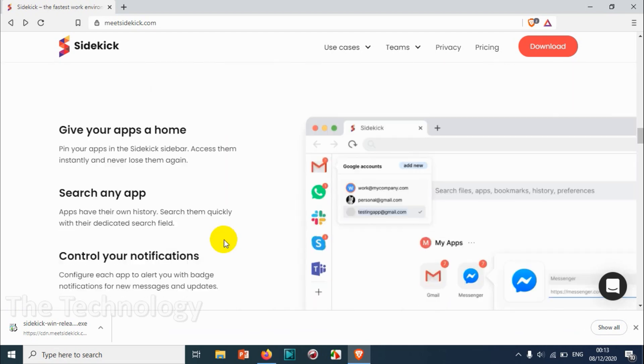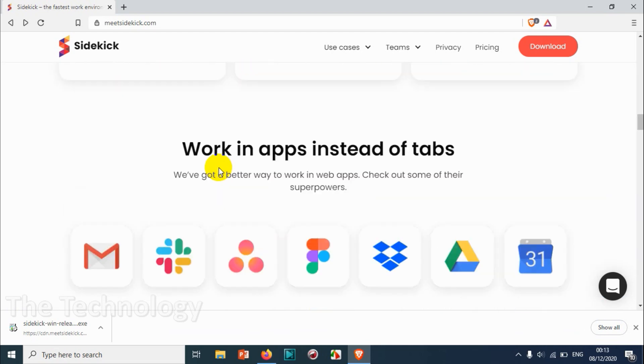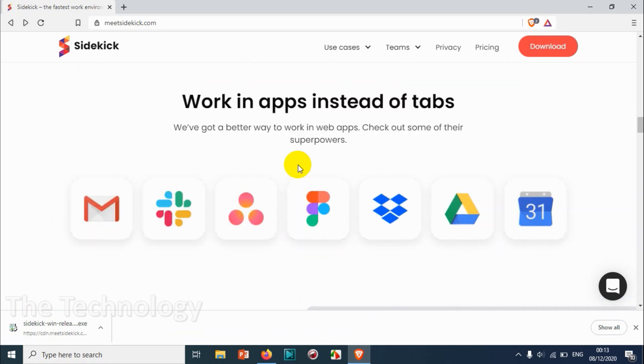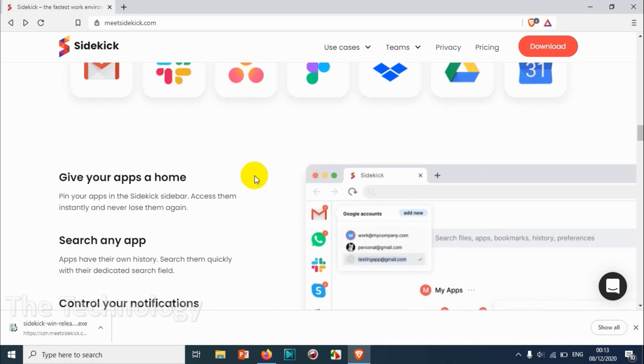Yeah, I think it's Slack, then Asana. I think there are a lot of other apps instead of the tabs. You don't need to open the browser and visit their website.